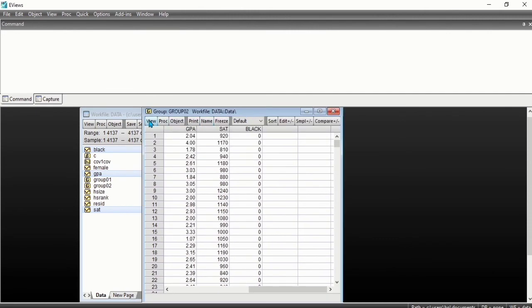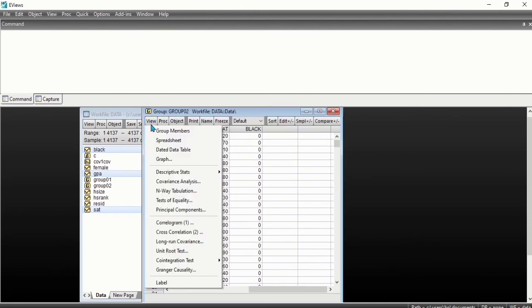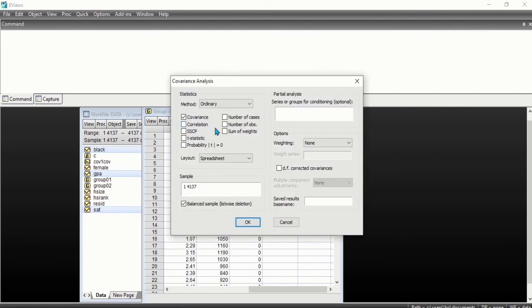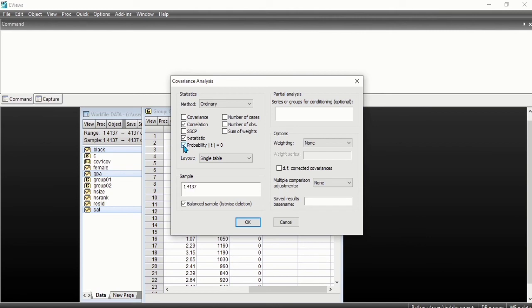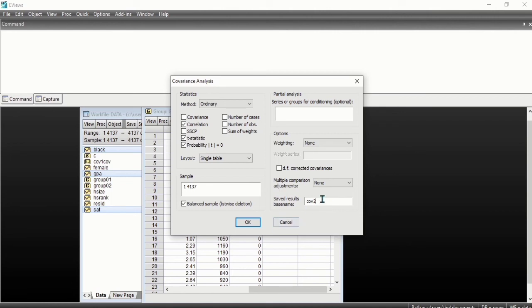Click on view again, covariance analysis. I want to know the correlation, the statistic, and the probability. Then we save the base name as COV2. It will affect COV1 since we already have it, so we change it to COV2 and click OK.